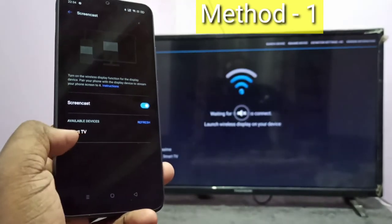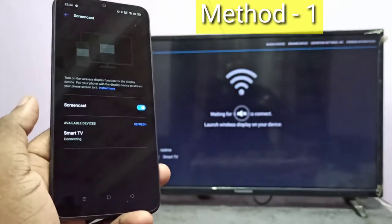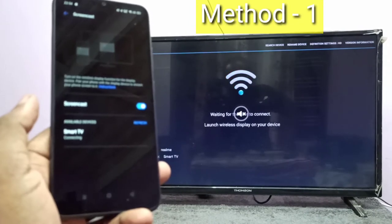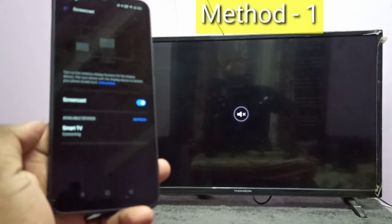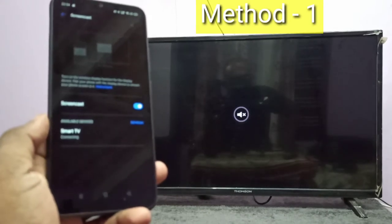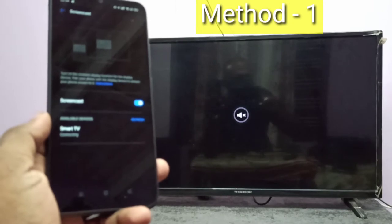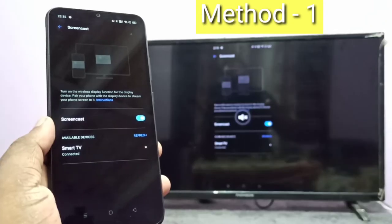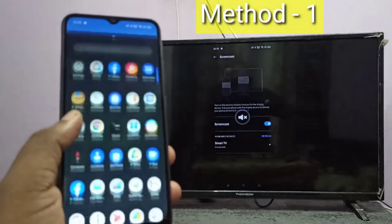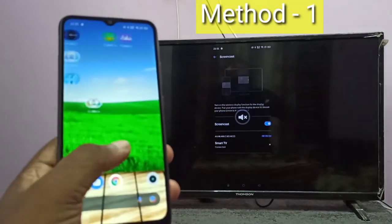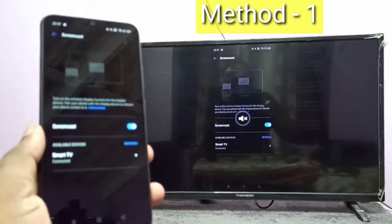Here you can see Smart TV — tap on Smart TV. Now it's connecting, please wait. OK, connected. See, it's connected.